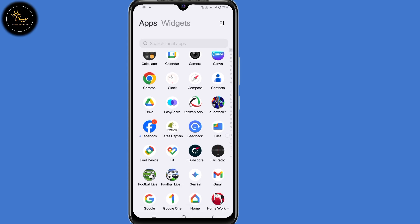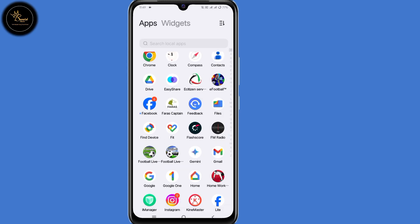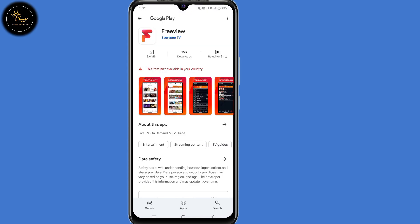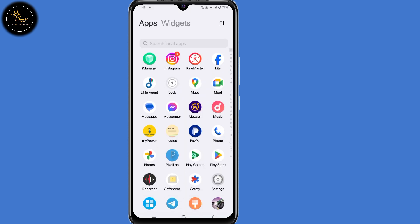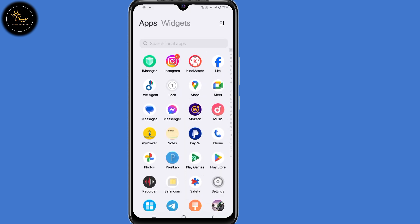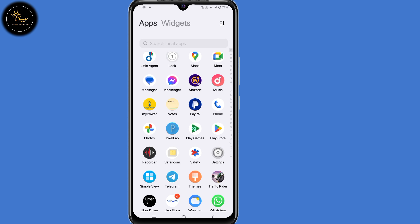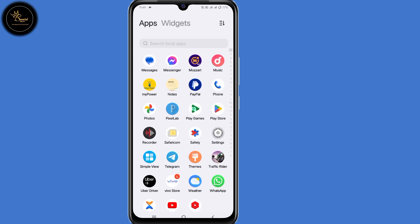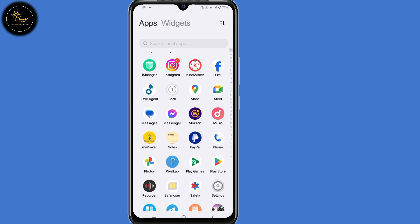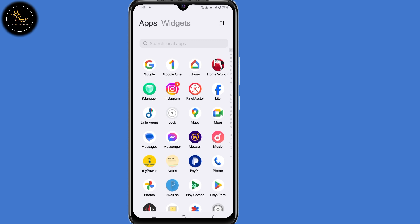Hello everyone. In today's video I'm going to show you how to fix the 'this item isn't available in your country' error. If you've been trying to install apps and end up getting such a message, watch this video to the very end to be able to install apps that are not available or restricted in your country.